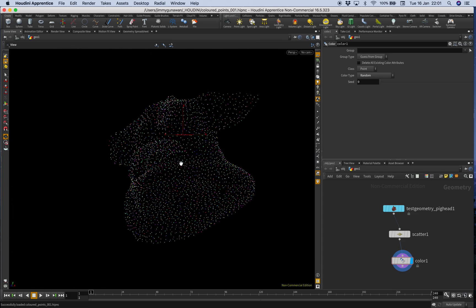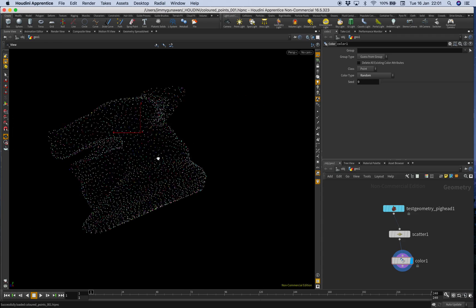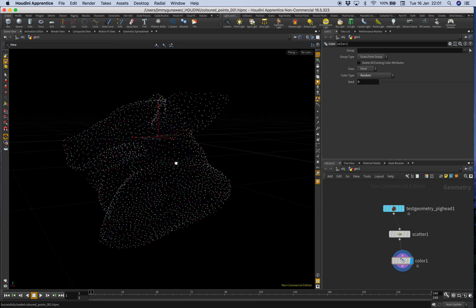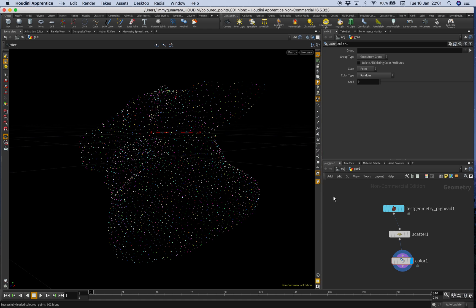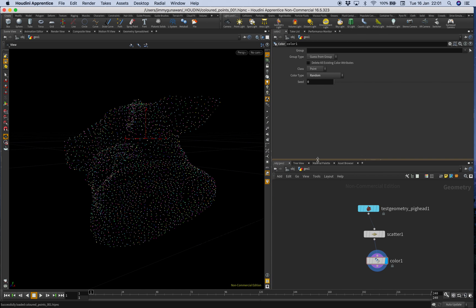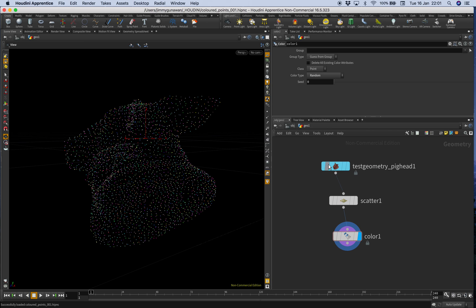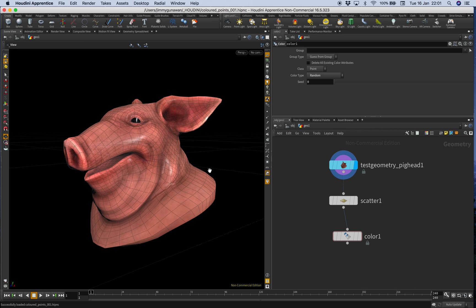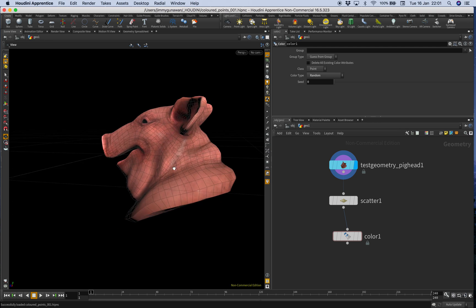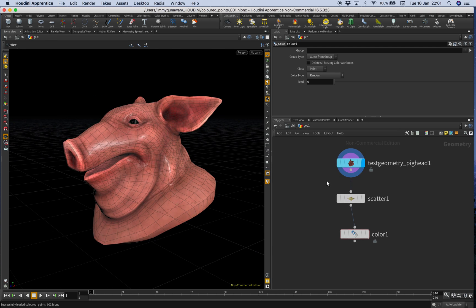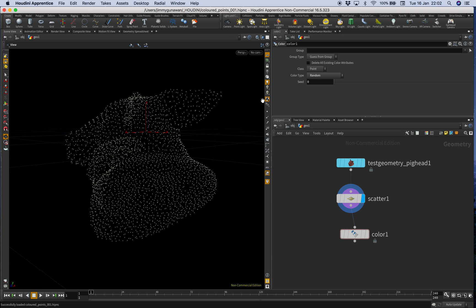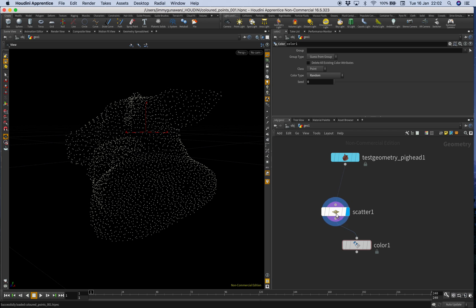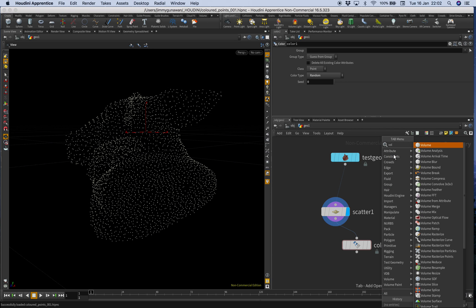Houdini is like the big brother of node-based apps — it uses nodes for everything and can be really complicated, but also quite simple depending on what you're doing. Here I started with the pig head, which is like a primitive example in Houdini, and then I scattered some points for this pig head.